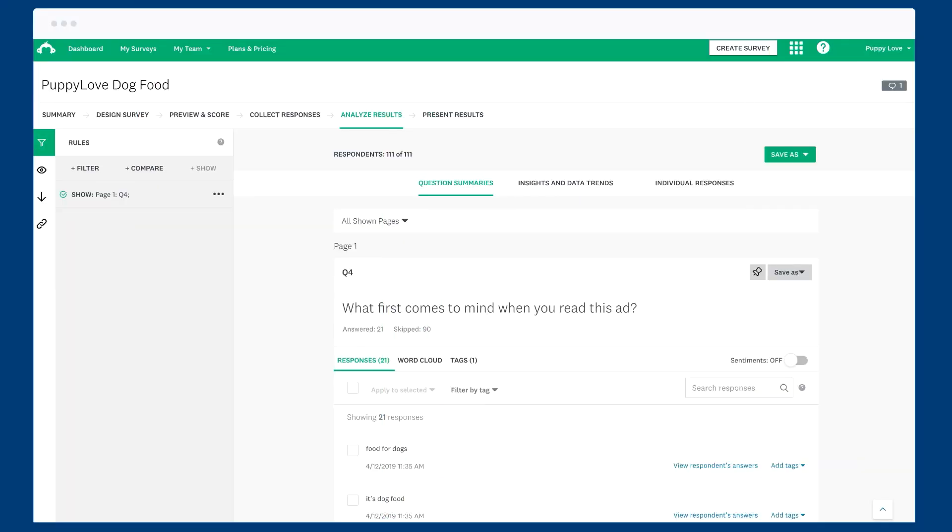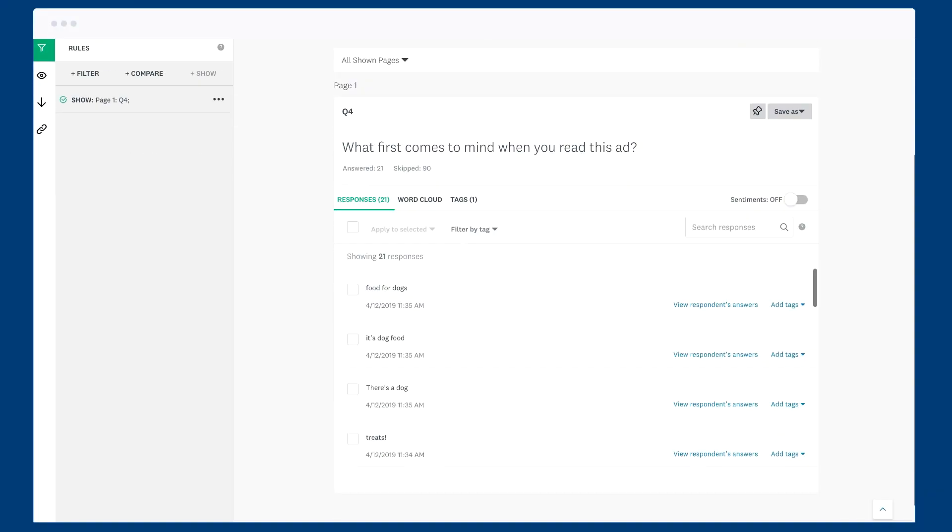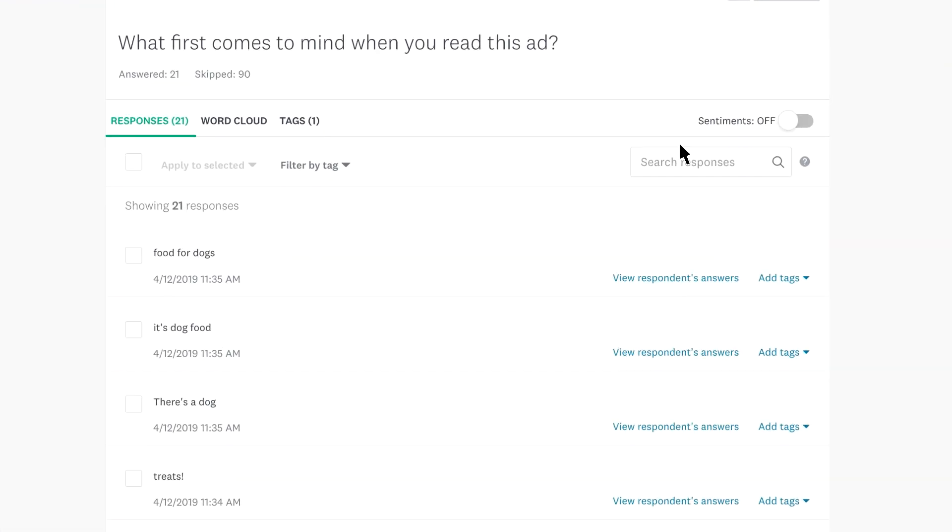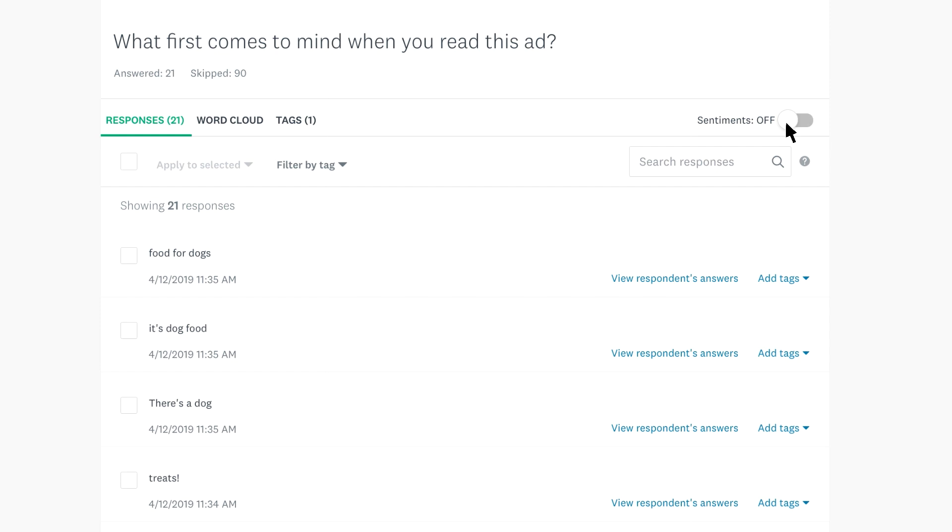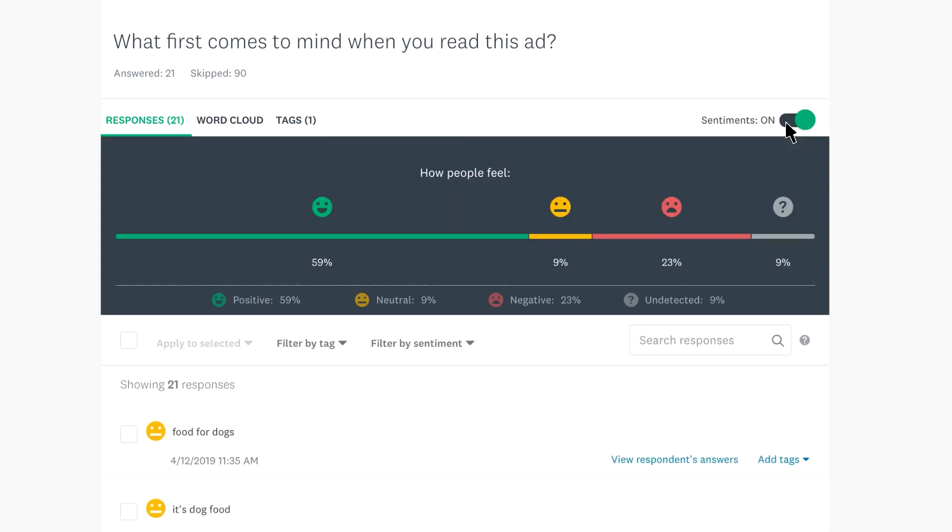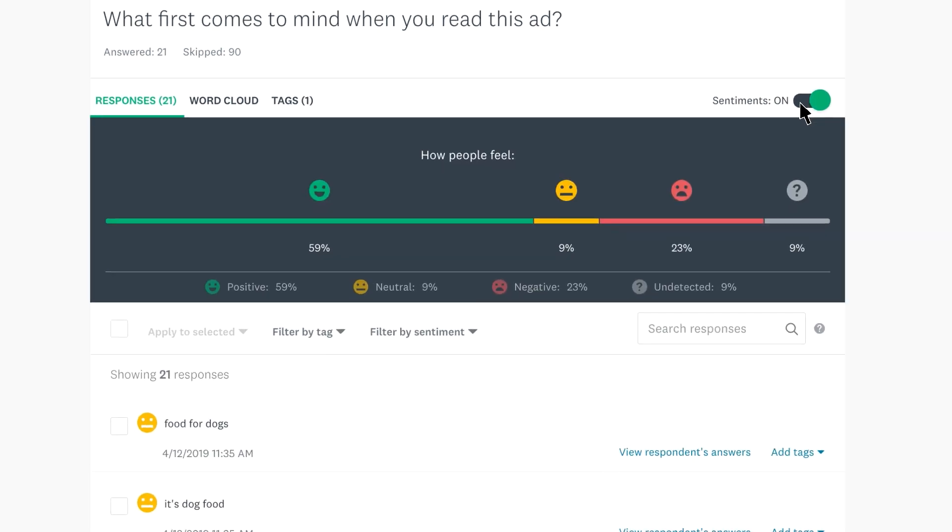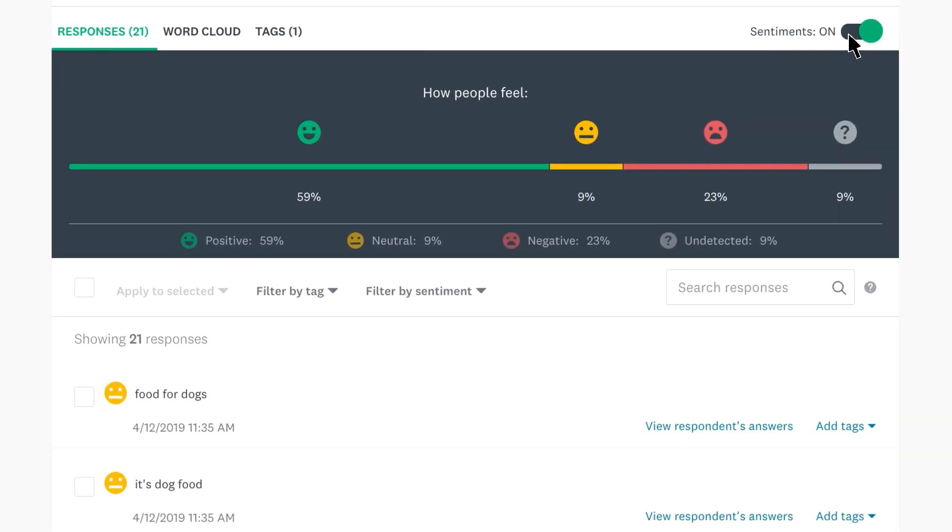To turn on sentiment analysis, toggle the sentiment switch on your question. Now you can see exactly how many people gave you positive comments, negative comments, or somewhere in between.